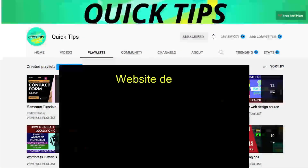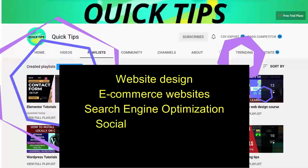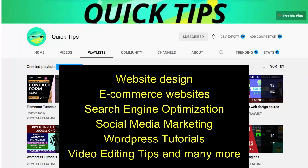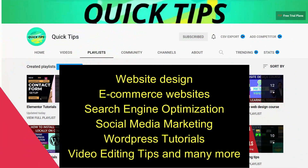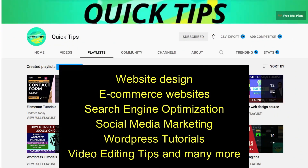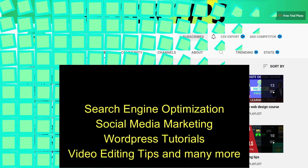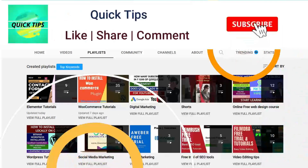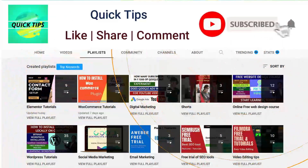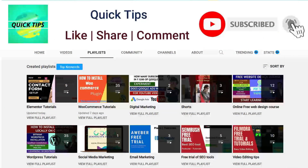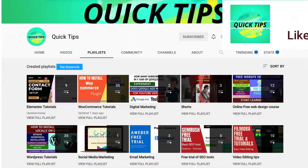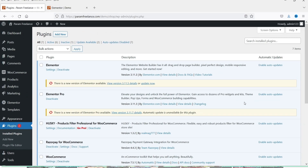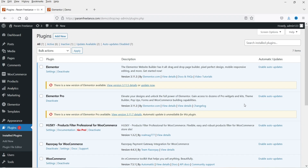Do not forget to subscribe to the Quick Tips YouTube channel — watch new videos about website design, e-commerce websites, search engine optimization, social media marketing, WordPress tutorials, video editing tips, and many more. Press the bell icon to get instant notification whenever we publish new videos.